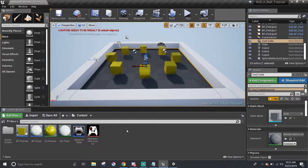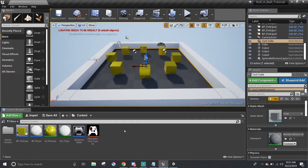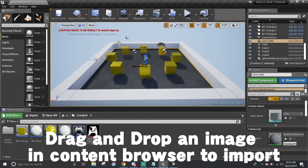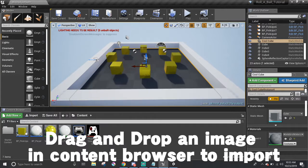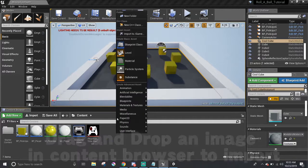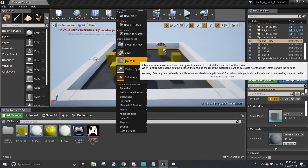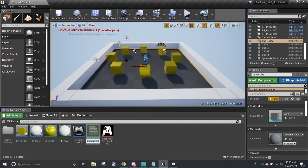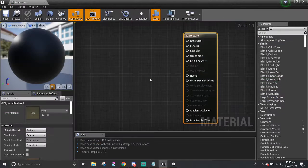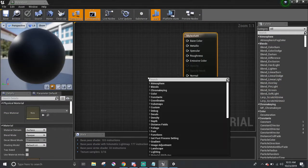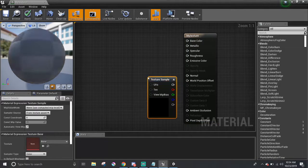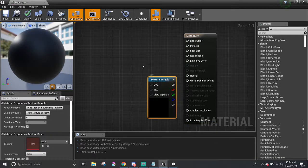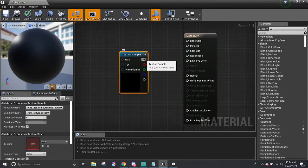One more quick thing. I'm sure somebody is wondering how to add your own texture. To do that, first, you need to import the picture by dragging and dropping it into the content browser. Then, after you make a new material, you can add in a node called Texture Sample and connect it to the base color.